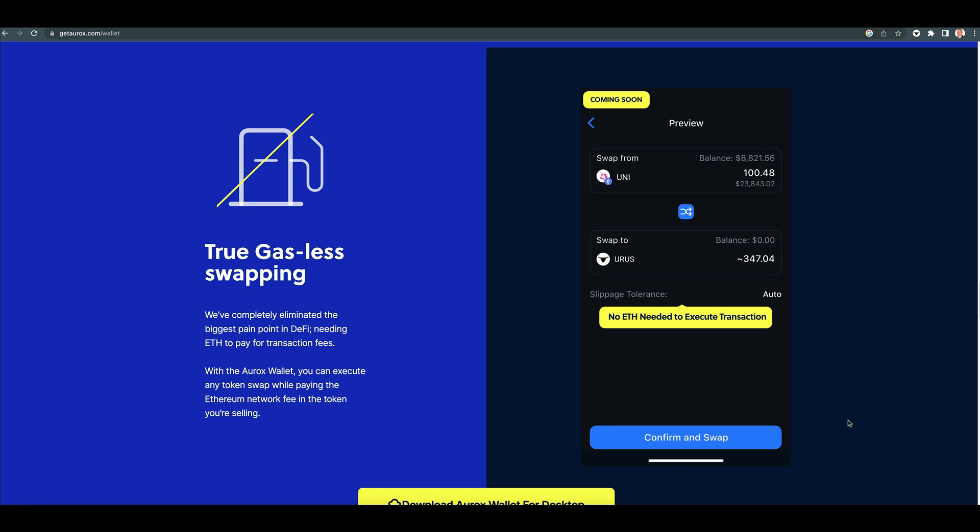For example, you have Hex in your wallet and you want to sell some of your Hex, but you have no Ethereum. So you just do a feeless swap and it'll take some of the Hex that you're selling to use. Boom.